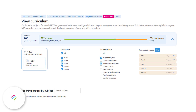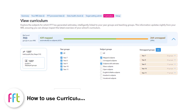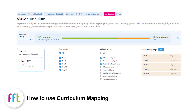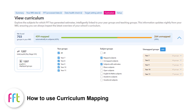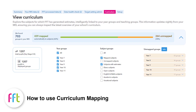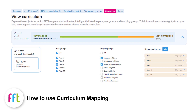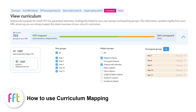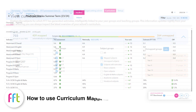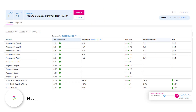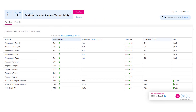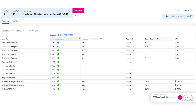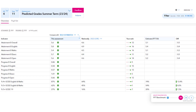Curriculum Mapping is FFT's ready-to-use, out-of-the-box tool for structured curriculum mapping. Used in conjunction with Aspire Pupil Tracking, you will be able to access real-time benchmarking data to monitor and track your cohort's attainment and progress.